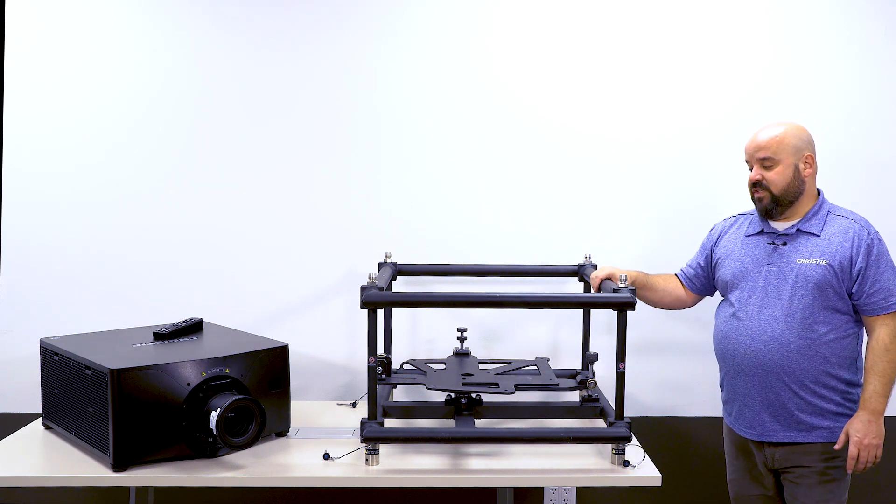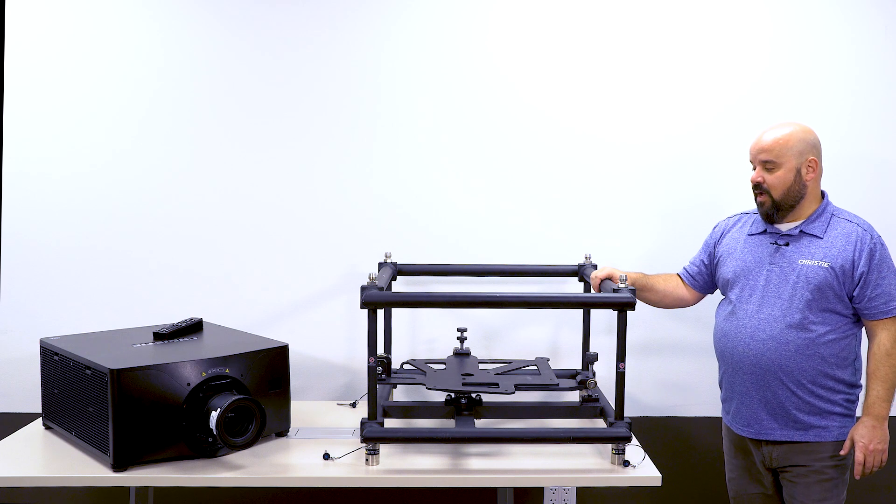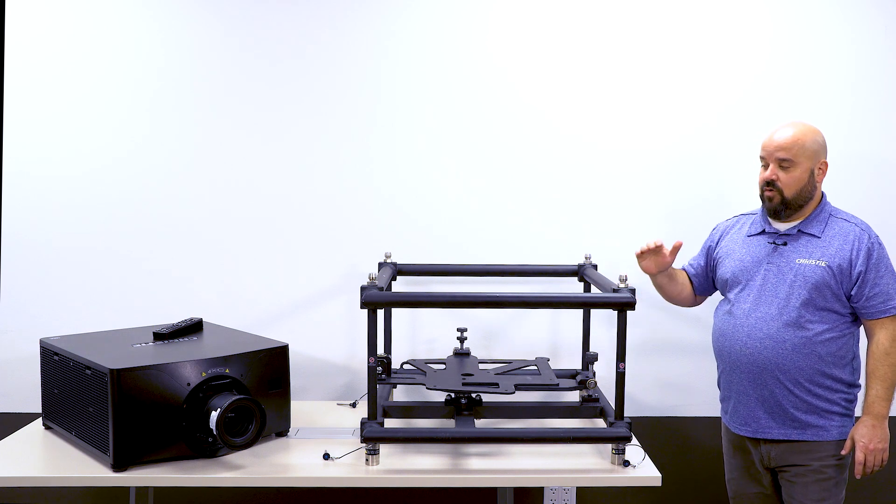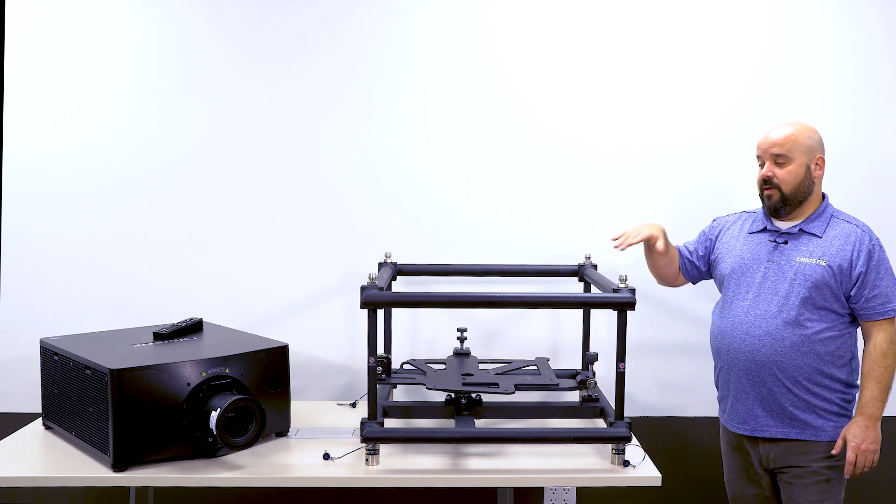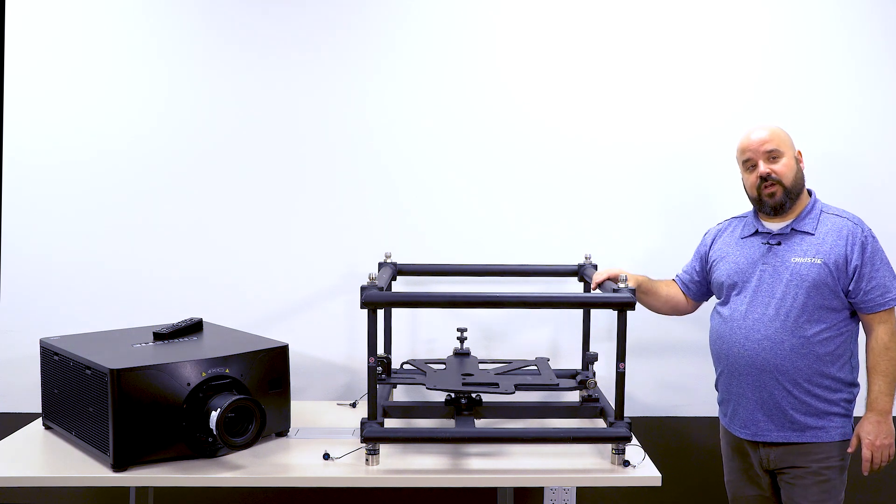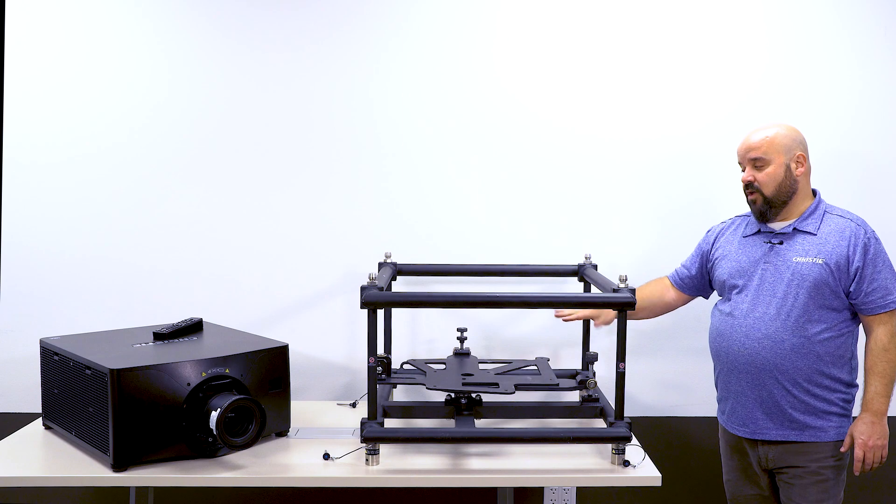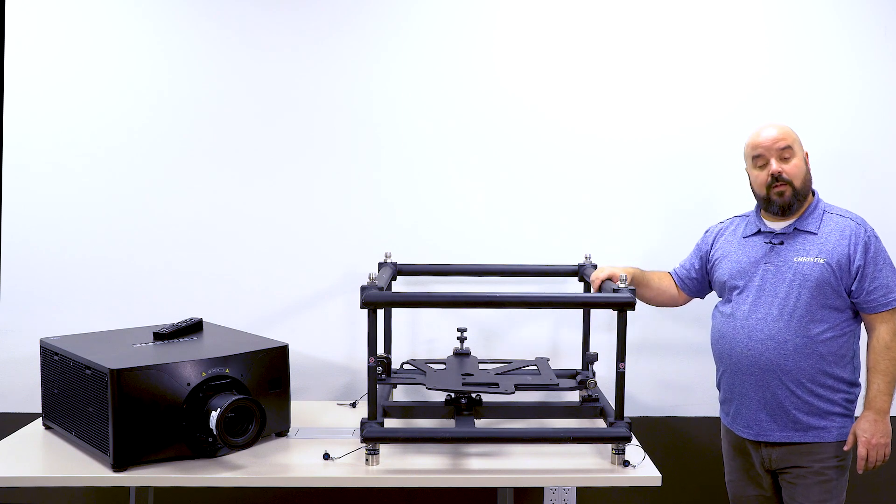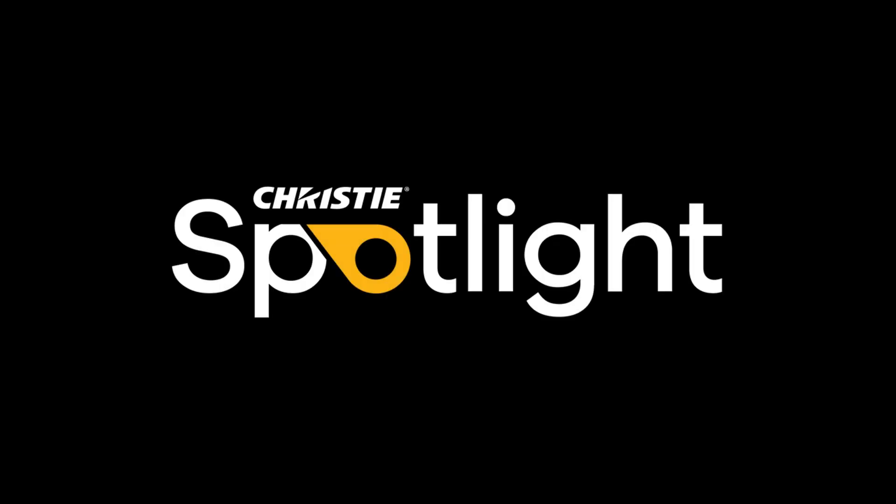So this again gives you more versatility, gives you the ability to get beyond the standard lens shift that might be in the projector by giving you that extra tilt, yaw, and pitch.